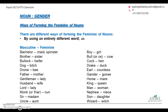For some words, the feminine form is an entirely different word, so if you do not know it, you probably won't be able to make any guesses. For example, bachelor is maid or spinster; for boy it is girl; for cock it is hen; for brother it is sister; for dog it is bitch; for drone it is bee; for gentleman it is lady; for husband it is wife.